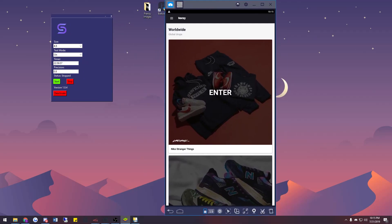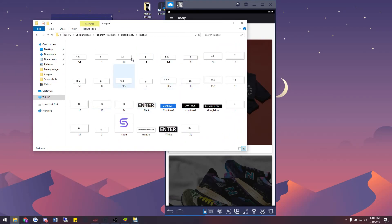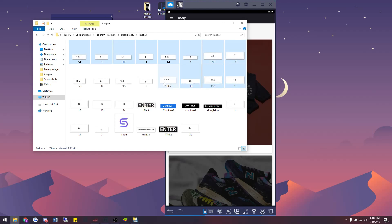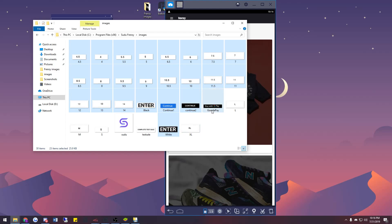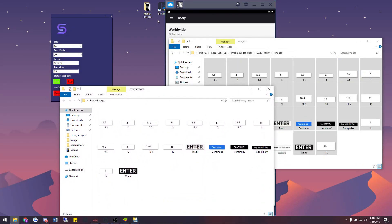One very important thing: when you first download the bot, and at every single update, you need to replace the images. This is the Sudo Frenzy images folder — most of the default images don't work. All the size images don't work, the enter buttons won't work, the continue button, the Google Pay button, and the clothing sizes won't work either. You need to replace all of those.